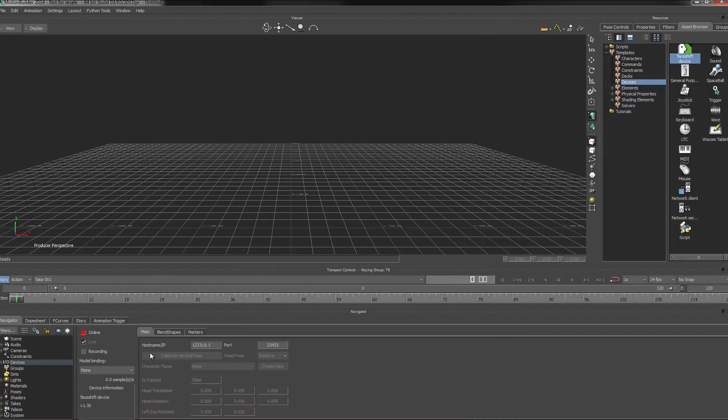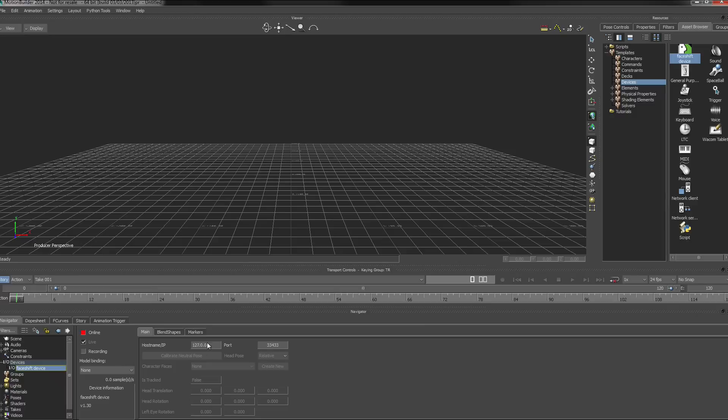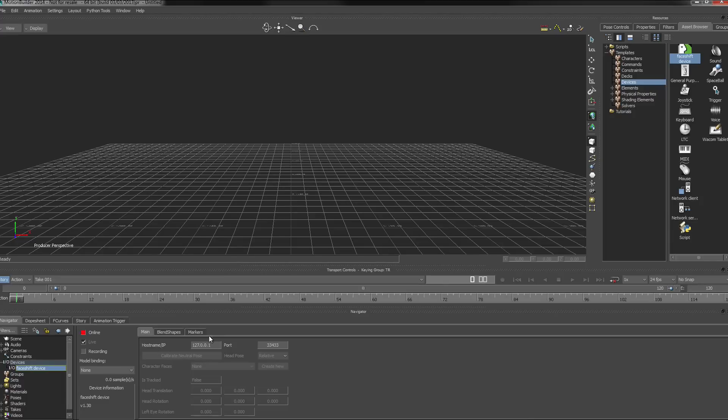And when we look at the settings here, you can see that we need to fill in the hostname or the IP. This will be for the machine that is running PhaseShift. In my case, I'm running everything on the same machine, so I can stick with the default local host IP address.